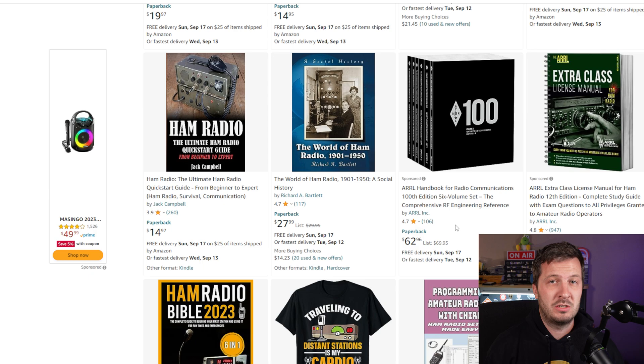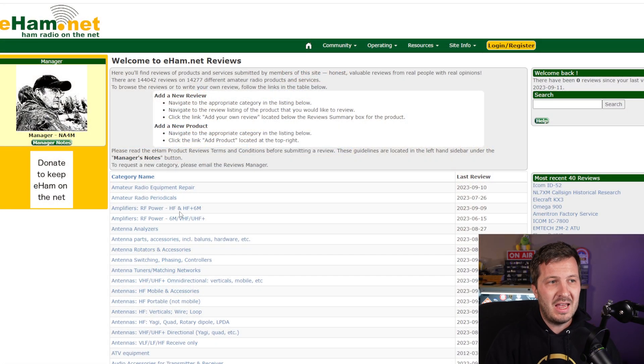A common question I get on my channel is: what radio should I get as a new ham? I've done various reviews detailing different radio comparisons and beginner radios — I'll link those in the cards. The answer depends on whether you want short, medium, or long range communication. One resource I'd recommend once you know what you want is eham.net, where you can view reviews on particular radios.